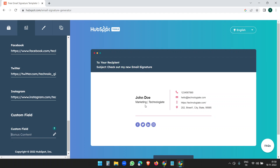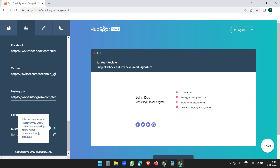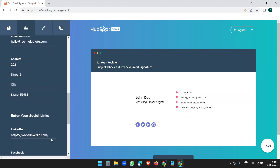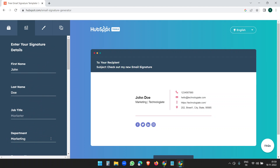I've added the links and you can see these are the social media icons. There's also a custom field option — if you want to display a custom text field under the signature, you can add it here. But I don't want to display any custom text field, so I'll leave it.